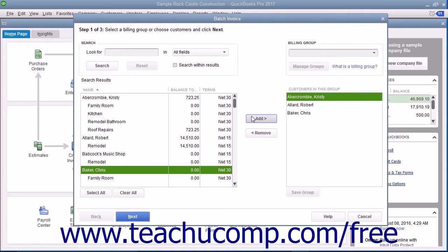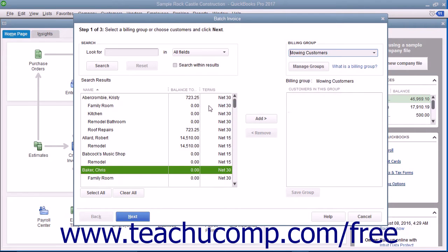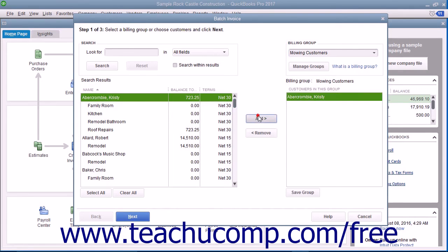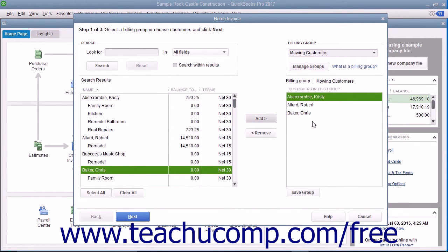To instead create a Billing Group of customers to more easily select a set of customers for whom you may send out regular batch invoices in the future, click the Billing Group drop-down in the upper right corner of the window, and then select the Add New command to open the Group Name dialog box. Type a name for the group of customers into the Name field, and then click the Save button to create the group. Then select the names of the customers or customer jobs that you want to add to the group from the left list, and then click the Add button to add them into the group. When finished, click the Save Group button below the right list to save the customers into the Billing Group you created.